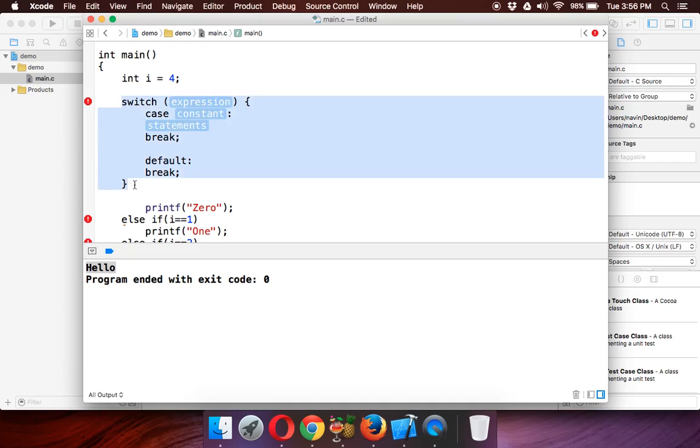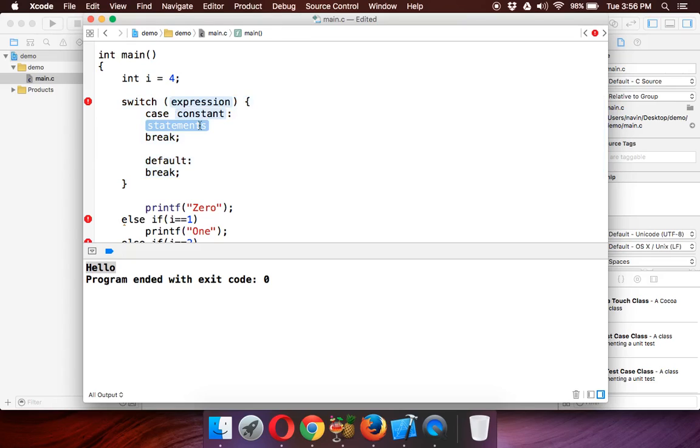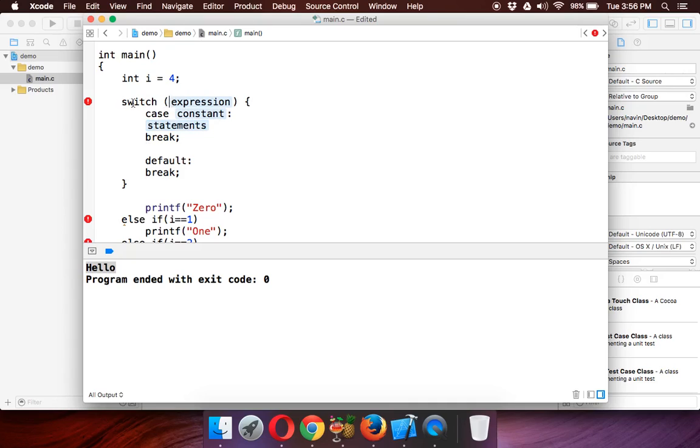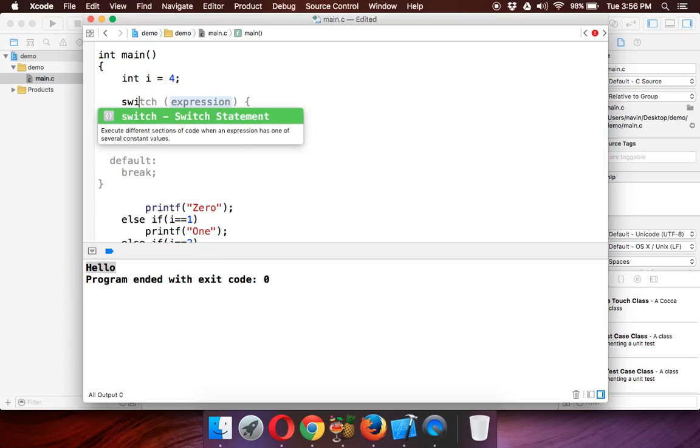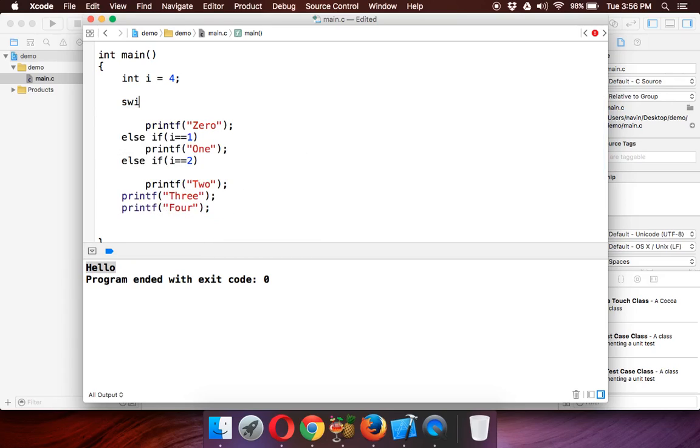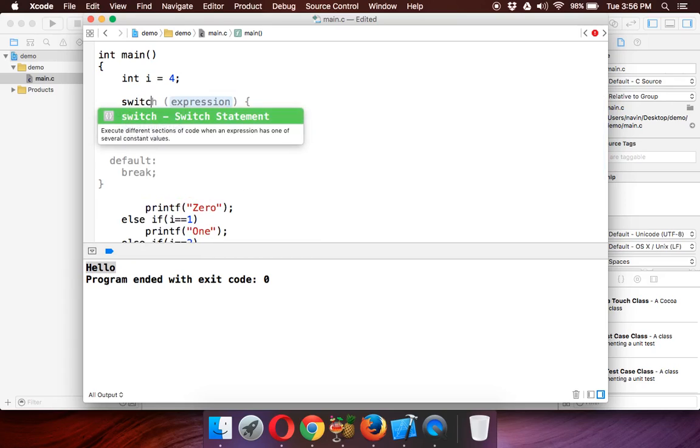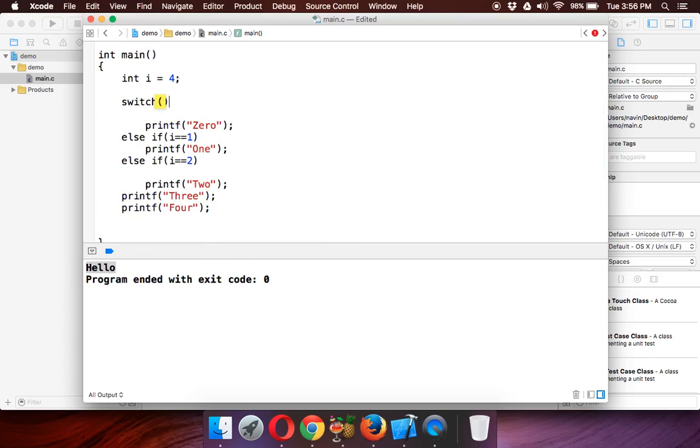Just type switch, it will give you the basic syntax. This is not possible in Turbo C++ or most of the IDEs. If you're a Mac user, you should use Xcode for C programming. People don't recommend this type of IDEs, but I believe you should be exposed to IDEs at the start. That's how you create a switch case.